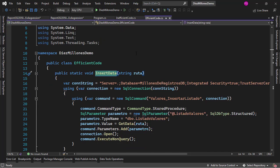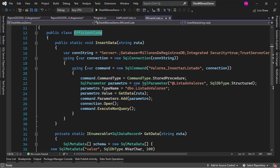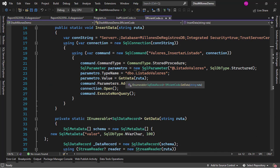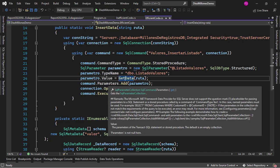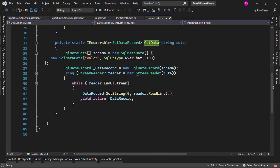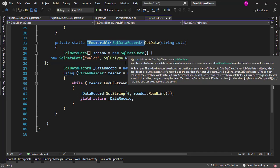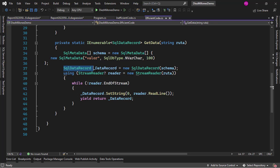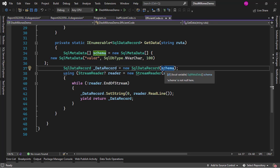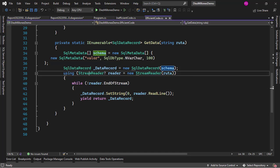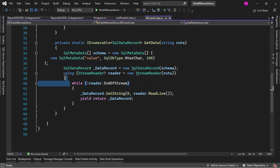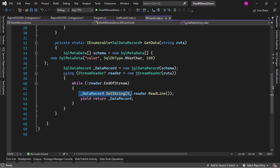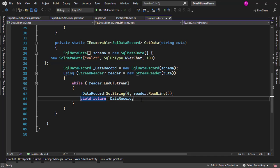So let's see that. Here in the efficient code version we have this getData method and what it does is that it produces an IEnumerable of SqlDataRecord. Here we are building up the schema, the schema of the type that we created in SQL Server that will be the parameter of our stored procedure. Then we have this SqlDataRecord and we initialize it with our schema and then again we do a StreamReader and we read all the way to the end and we insert the information line by line and then we yield return data record.